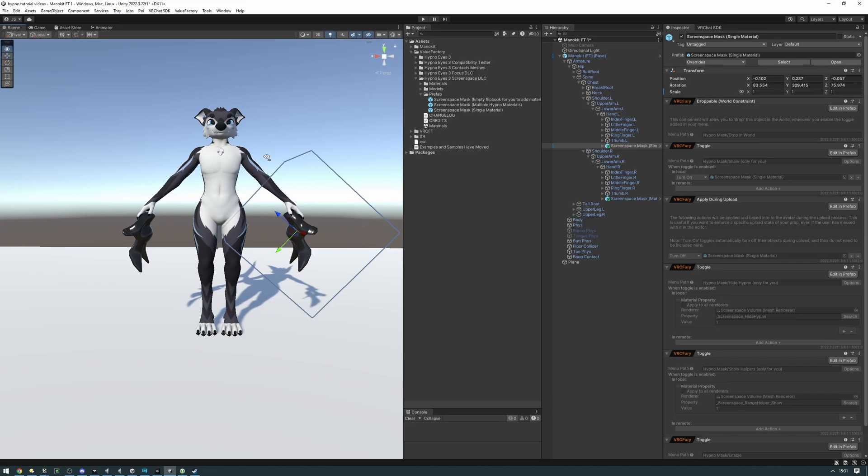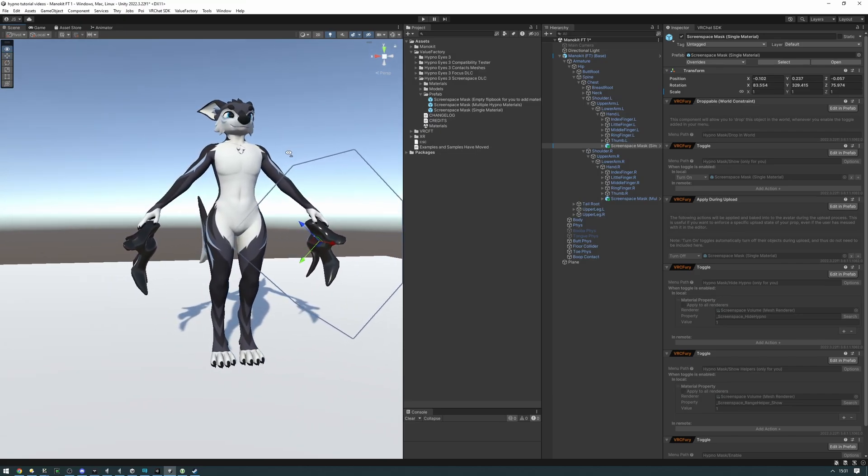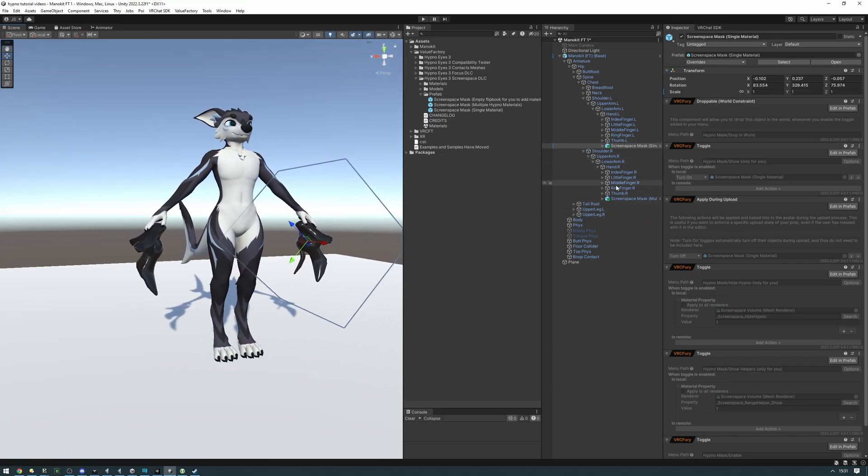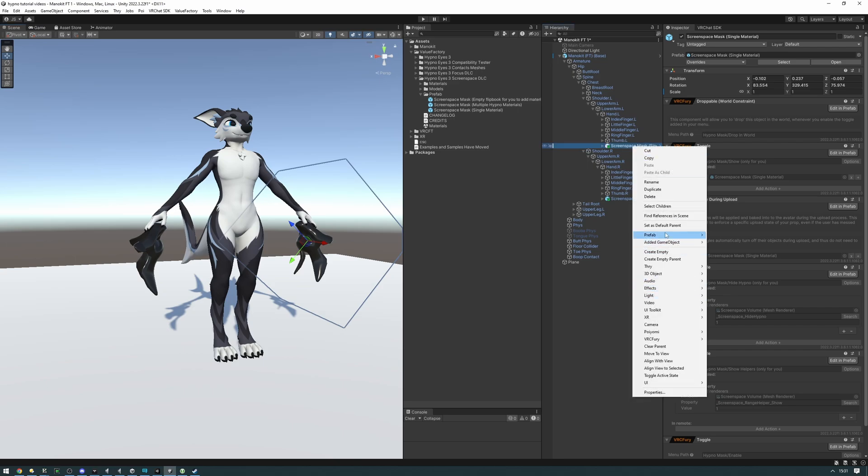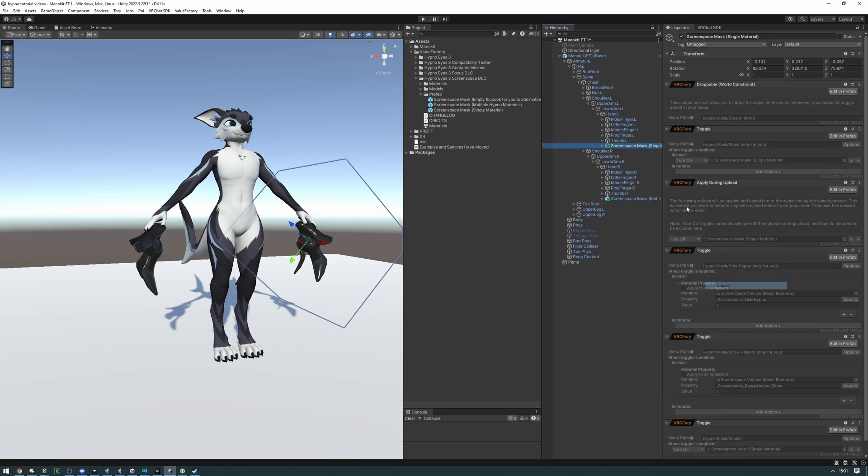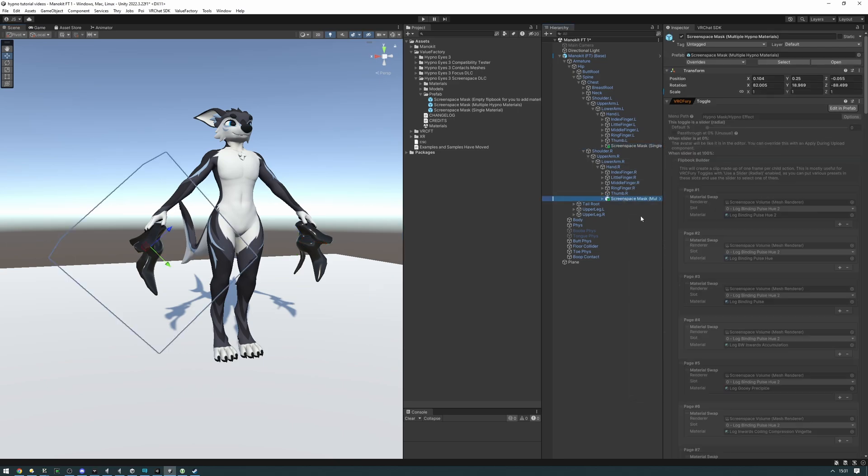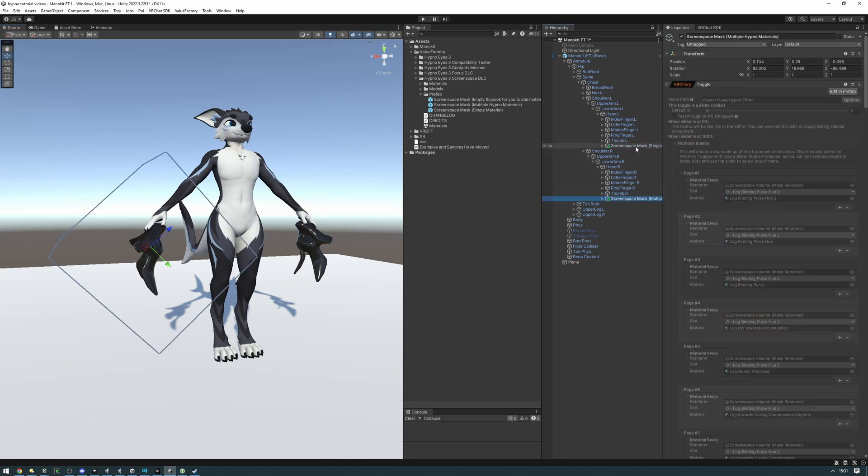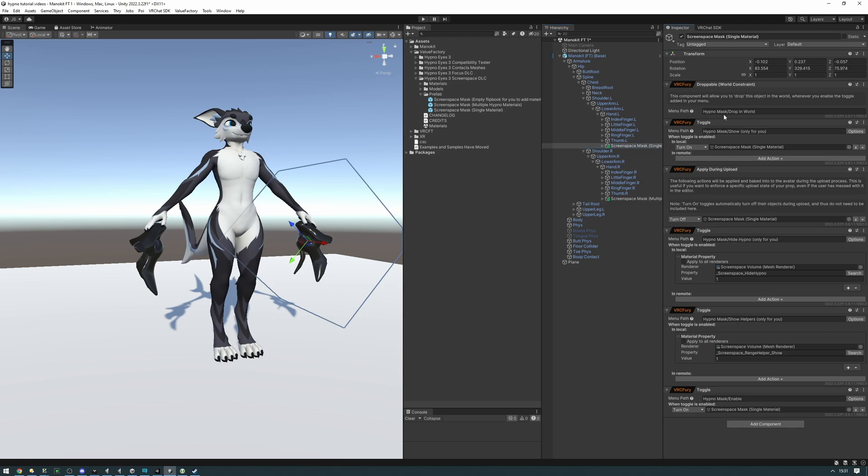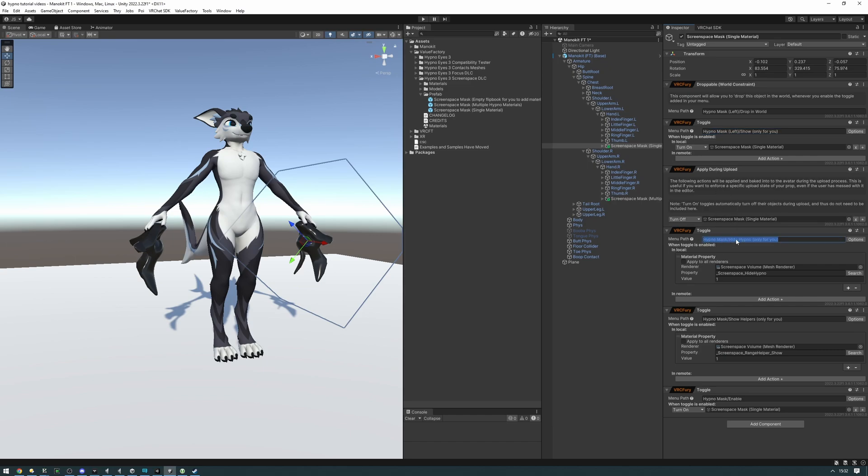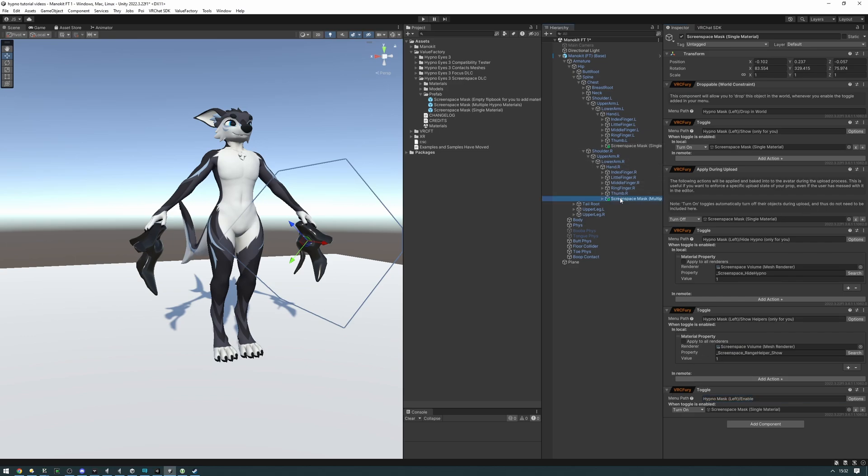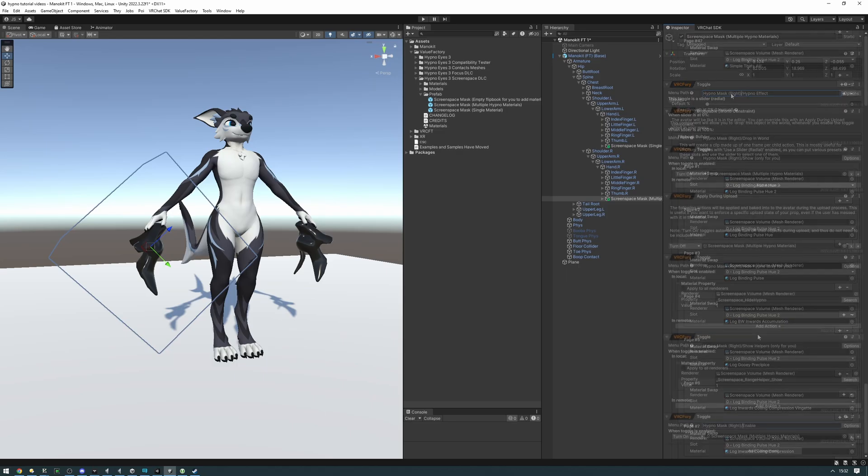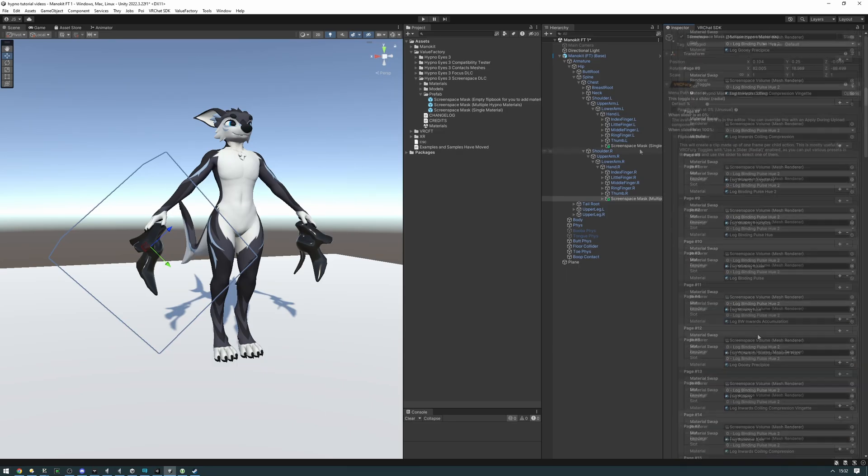And now because we have multiple screen space mask, we're going to want to unpack both of them and change the menu path to something else. So right click, prefab, unpack. Right click, prefab, unpack. And now on the first one I'm going to change this to left. And you're going to want to do this for all the menu paths. So you're going to place a little bit of text here. Like that. And then on the other one, I'm going to be setting this to HypnoMask Right. That should be good.